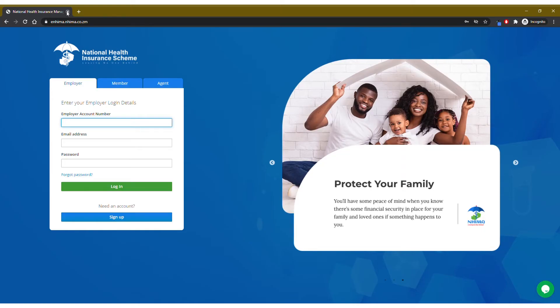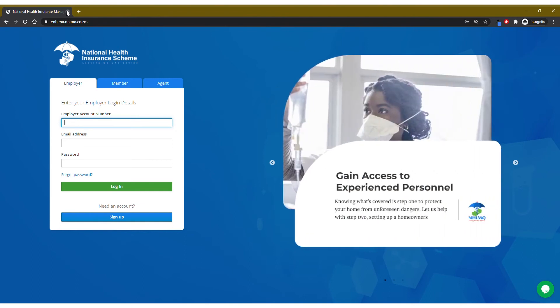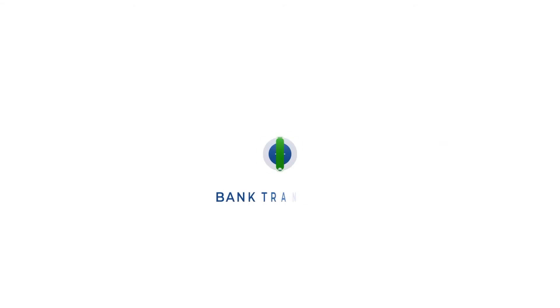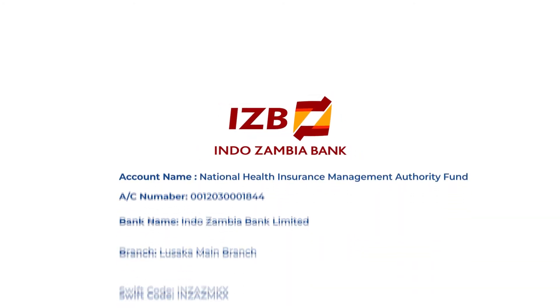If your bank is not yet on the eNIMA payment platform, you can continue paying through bank transfers, cash, or check deposit into our Indo-Zambia bank account.